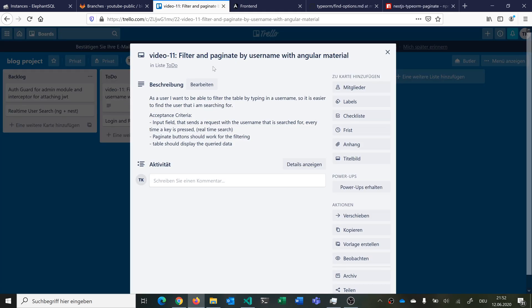Let's have a look at the user story. In video 11 we want to filter and paginate by username with Angular Material. As a user, I want to be able to filter the table by typing in a username so it's easier to find the user I'm searching for. The acceptance criteria are: an input field that sends a request with the searched username every time a key is pressed — a real-time search. The paginate buttons should still work and paginate to the next page. The table should always display the queried data.